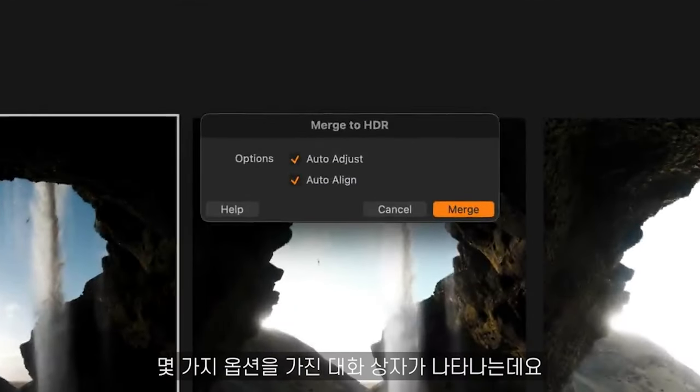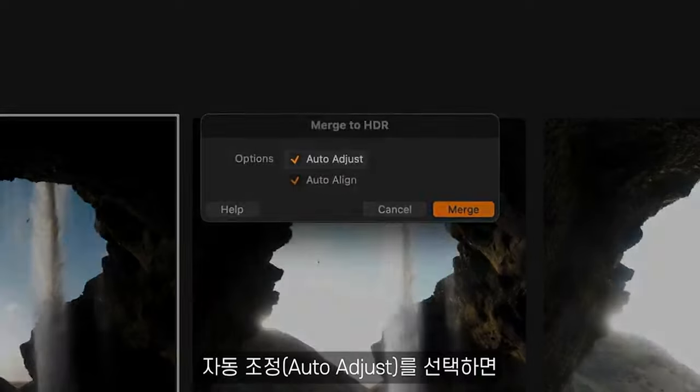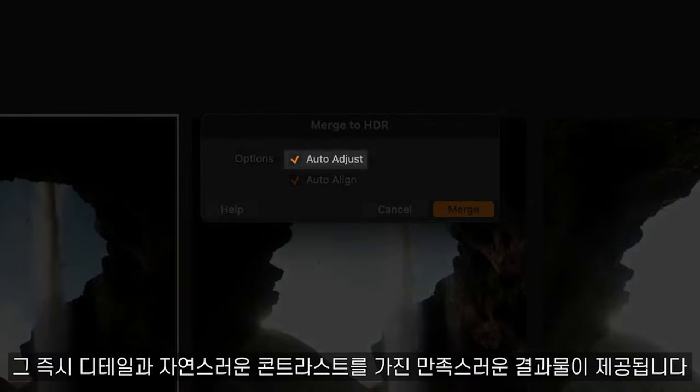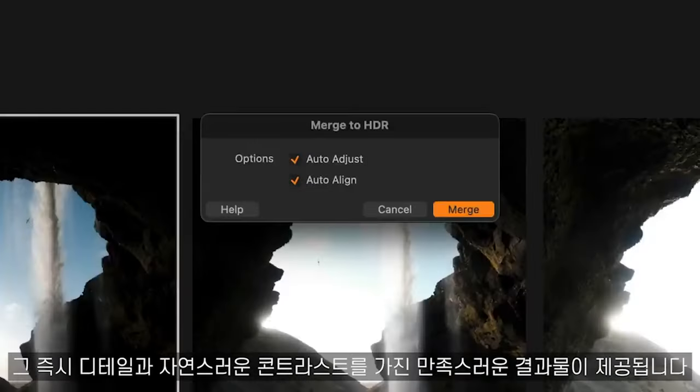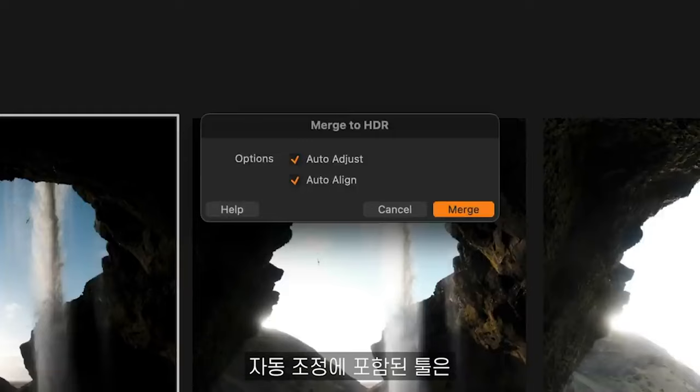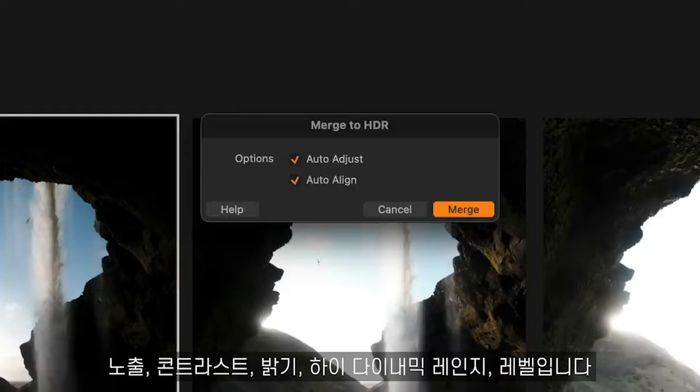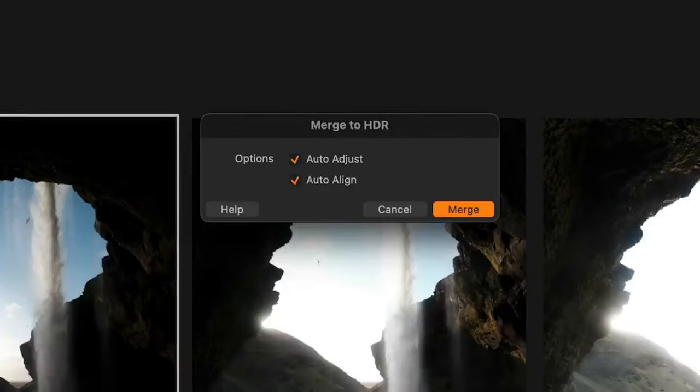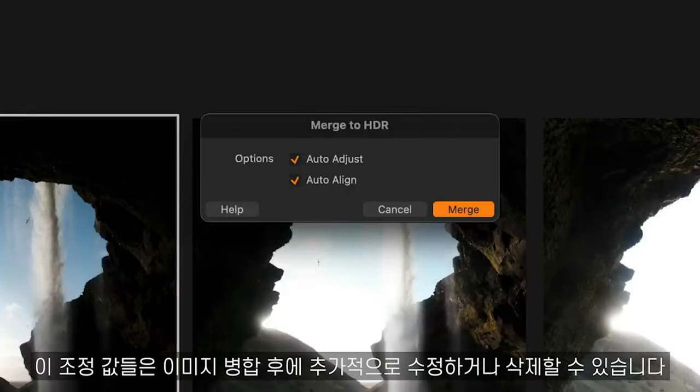A dialogue box appears with these options. Choosing auto adjust will provide an immediately pleasing result with details and natural contrast. The tools included in the auto adjustments are exposure, contrast, brightness, high dynamic range and levels. These adjustments can be further tweaked or removed after the merge.